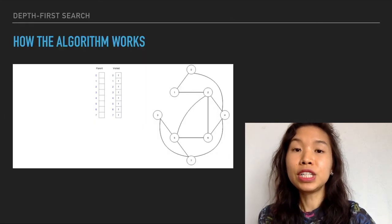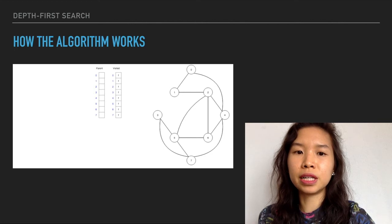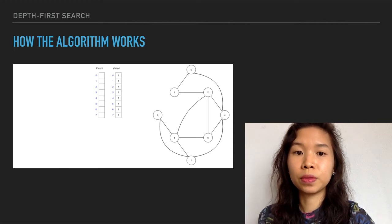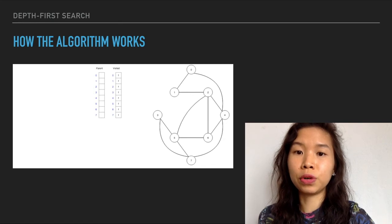So let's try to run a depth-first search algorithm on the undirected path below. It has 7 nodes that we'll end up needing to check or visit in the course of our graph traversal. We can arbitrarily choose any node to start with, but we'll choose node 0 as our starting parent node.